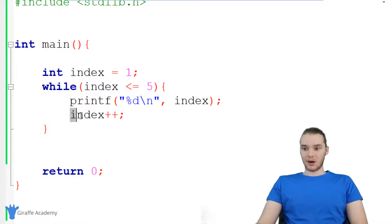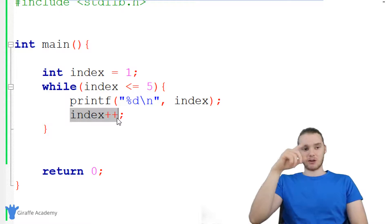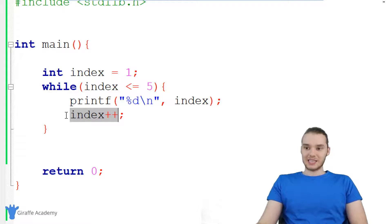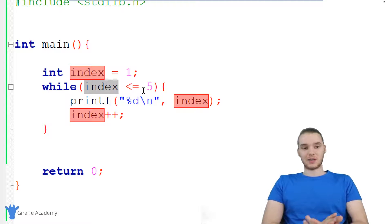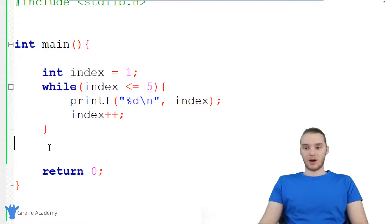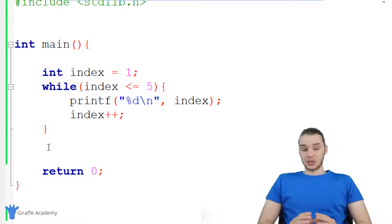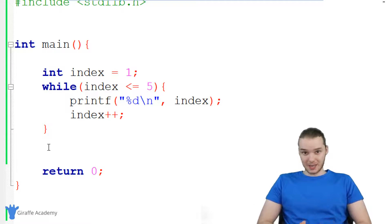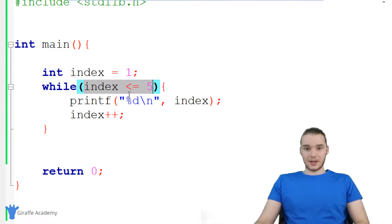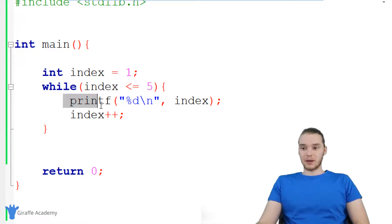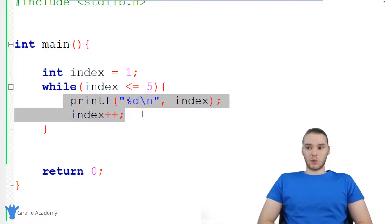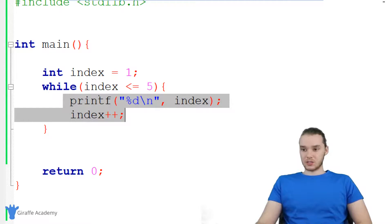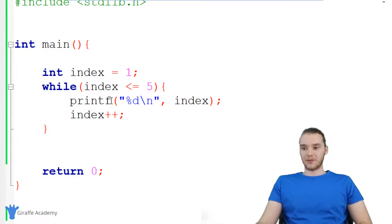Eventually we're going to get to a situation where index gets incremented up to six, then C is going to come back up here and check to see if six is less than or equal to five — it's going to be false, and we're going to move on in the program. And that's the basics of while loops. All we do is specify a condition; as long as that condition is true, we keep doing all the stuff in here. There are tons of situations where while loops are going to come in handy — this is just one of them where we print out numbers between one and five.